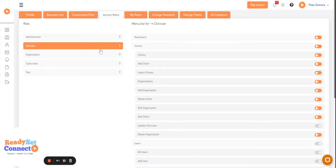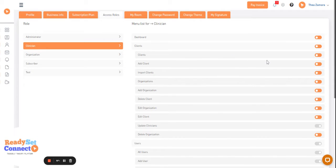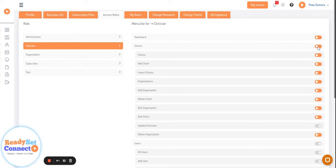For each role, give permission or deny access rights for that role by turning on or turning off access to barriers. Hover and click on the buttons on the right.